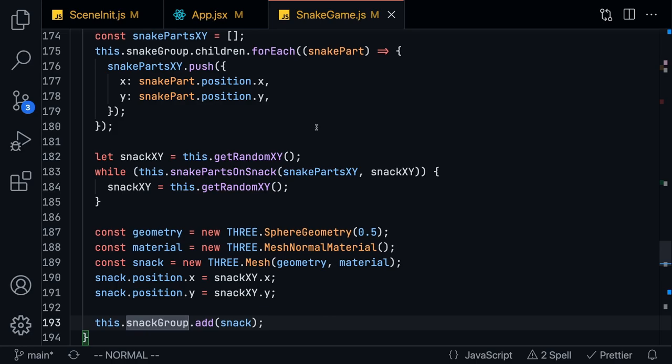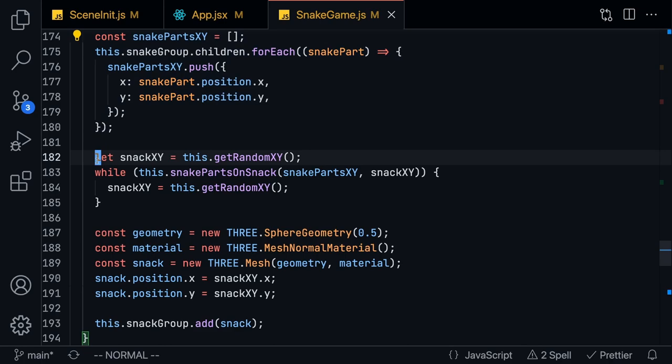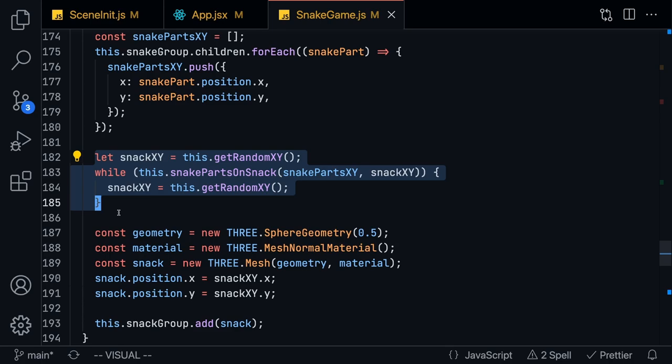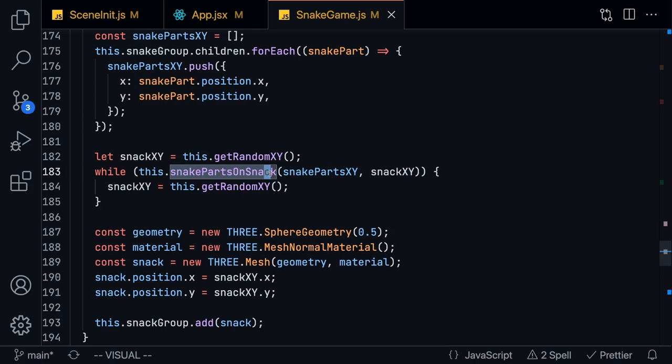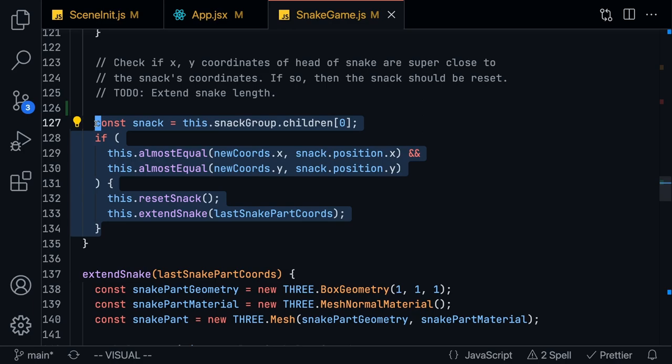After constructing the basic snake, we have to allow the snake to eat some snacks so that it can grow. What we're going to first do is get all of the snake parts and make sure that when we are constructing a snack on the board that it is not intersecting with any of the snake parts. If we find an XY coordinate that does not intersect with the snake body, then we can just add that to the game.